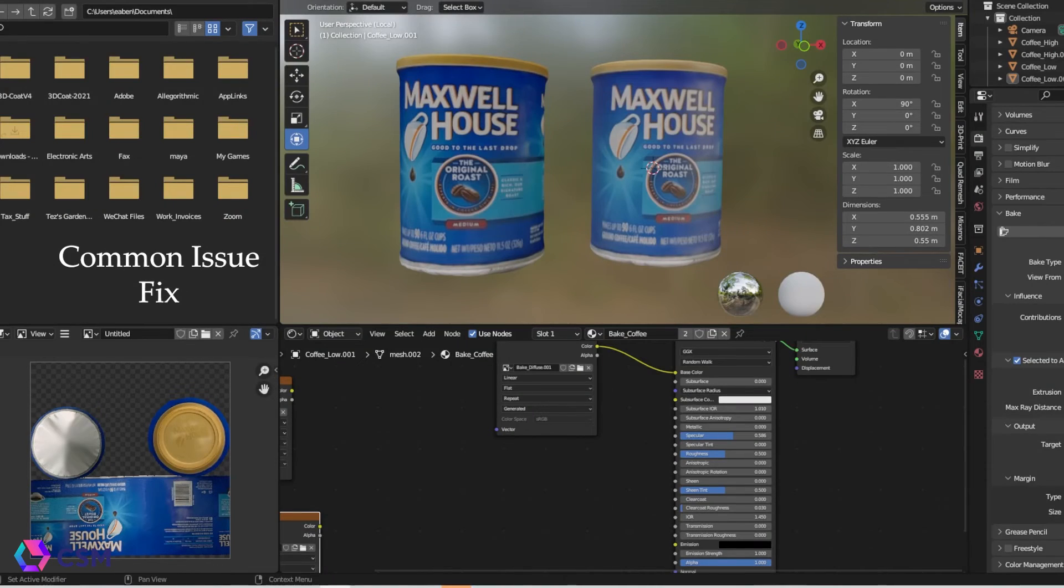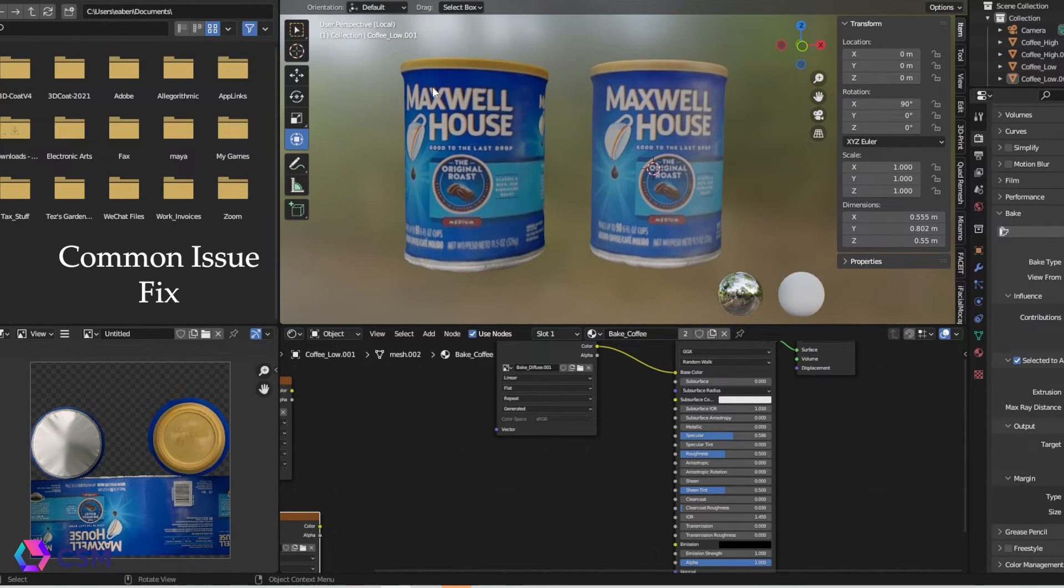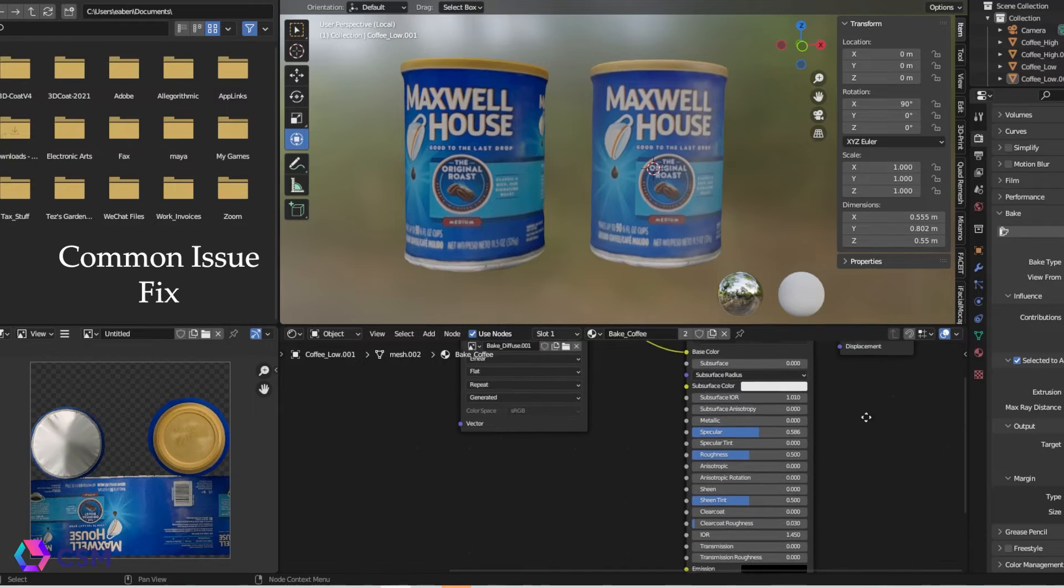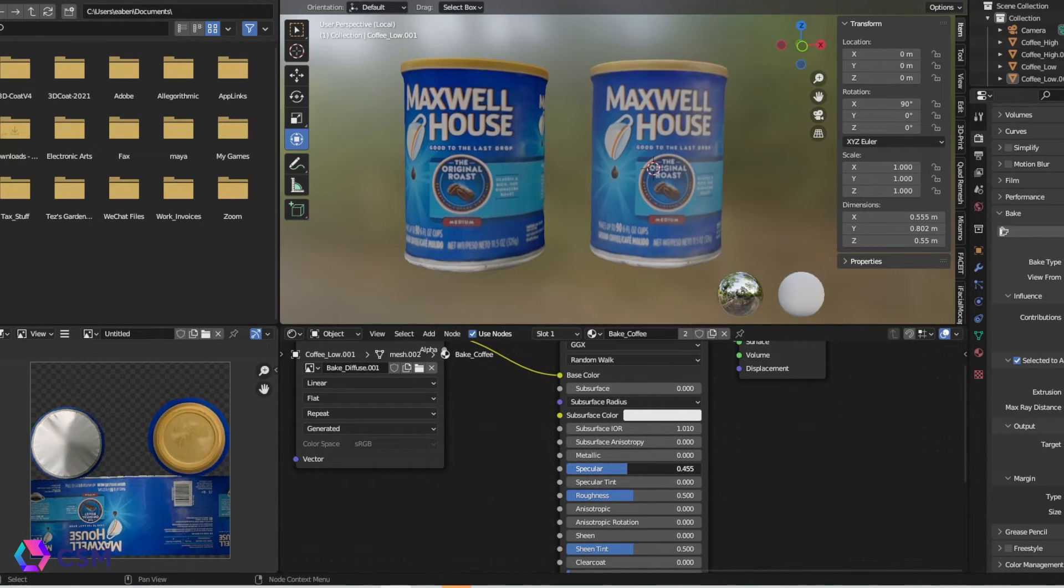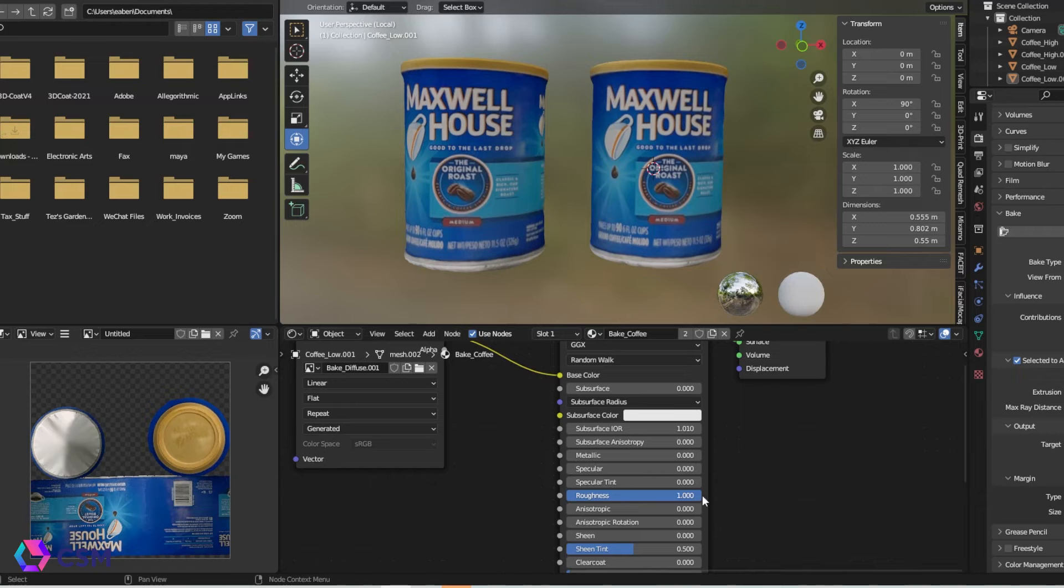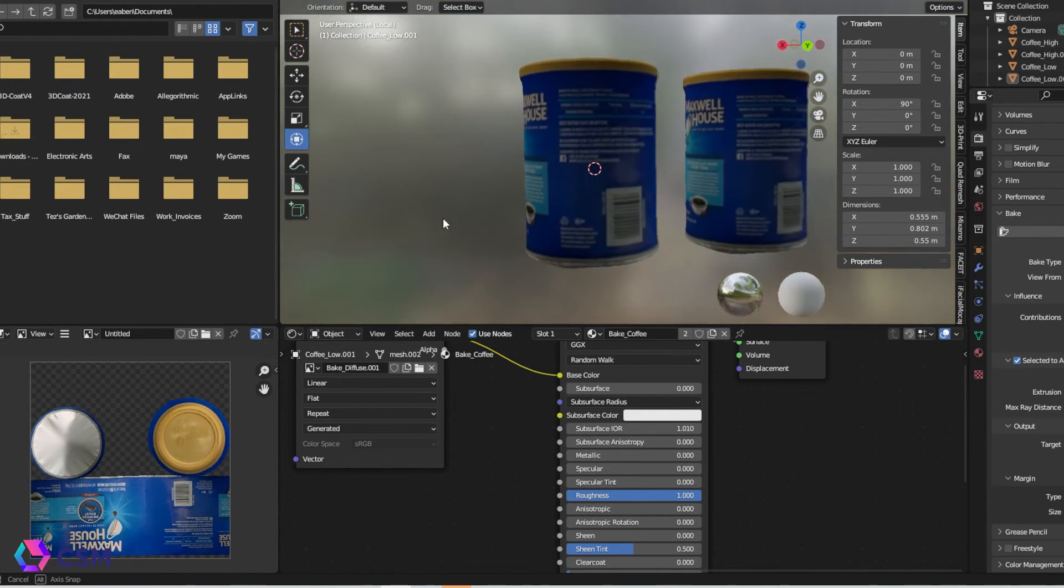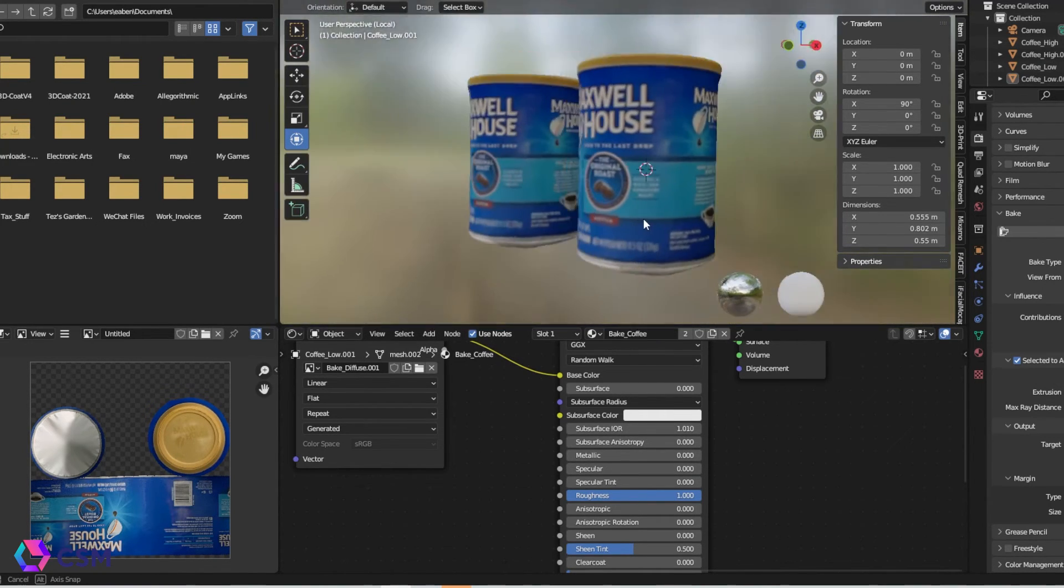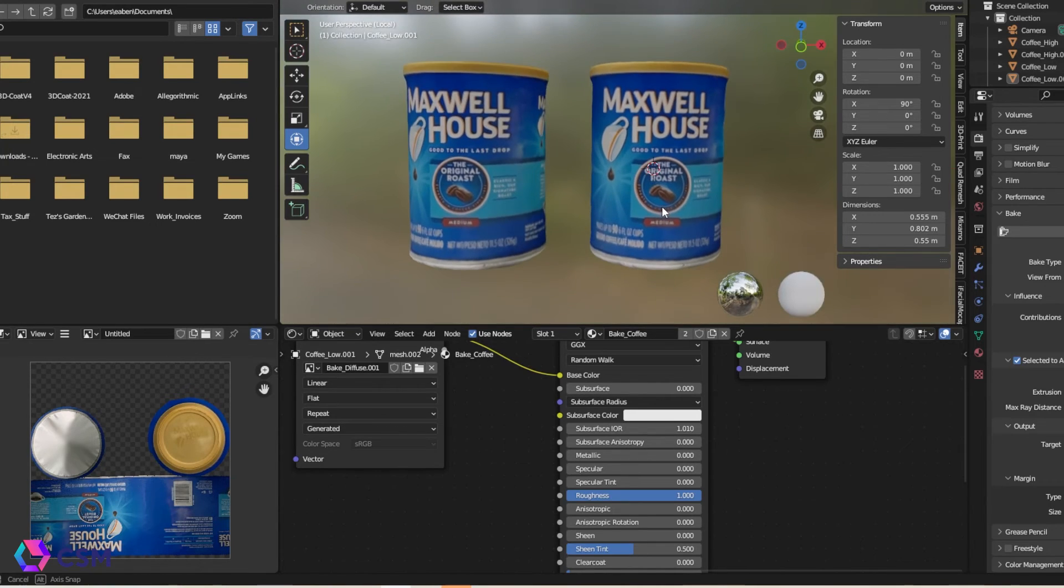A quick tip, if your texture looks a bit lighter, it's probably just because the specular is high. You're going to go into the shading and you're going to just turn down specular all the way. And you can also change the roughness if you want, but that is probably the issue.